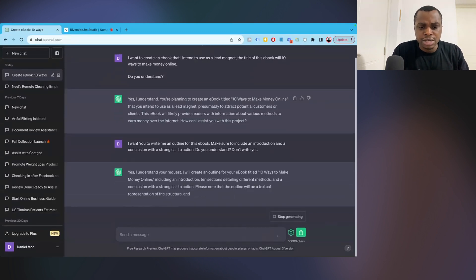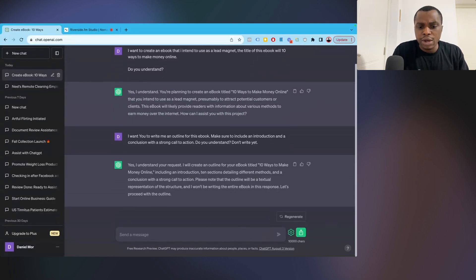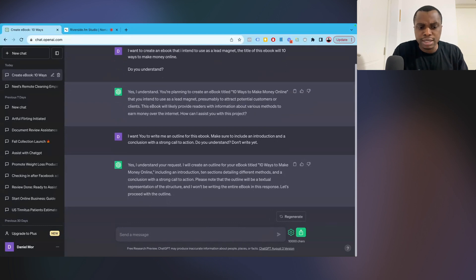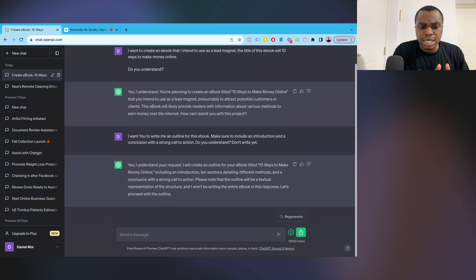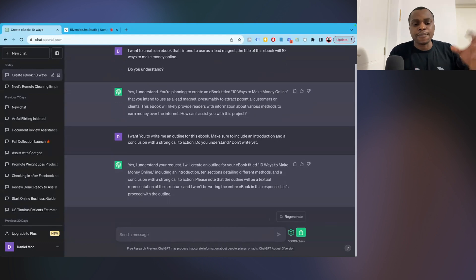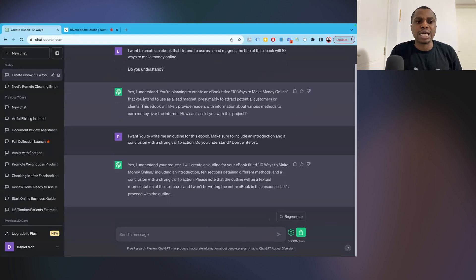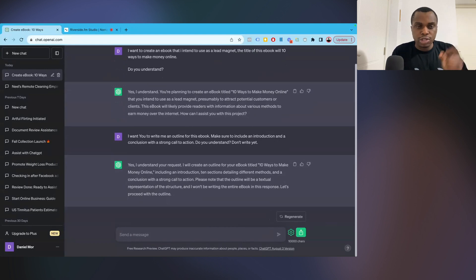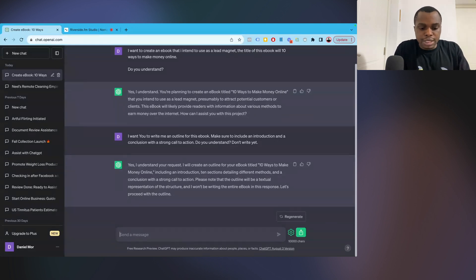Now I'm going to click on enter and see what it says. So yes, I understand your request. I'll create an outline for your ebook, 10 ways to make money online, including introduction, 10 sections detailing 10 methods, and a conclusion with a strong call to action. Please note that the outline will be textual representation of the structure, and I won't be writing the entire ebook in this response. Exactly what we want to do. We don't want it to write the ebook yet. We just want a textual representation of the structure of that ebook.